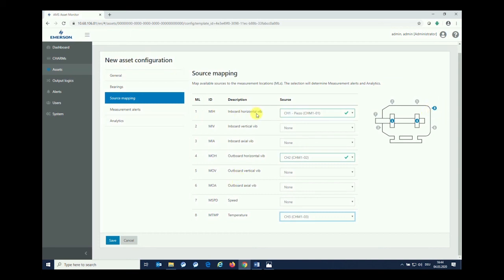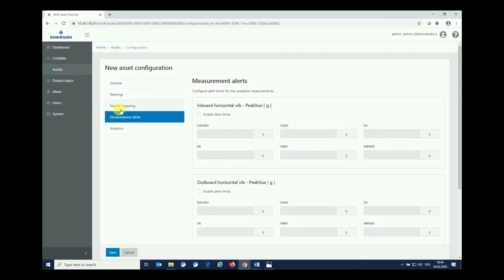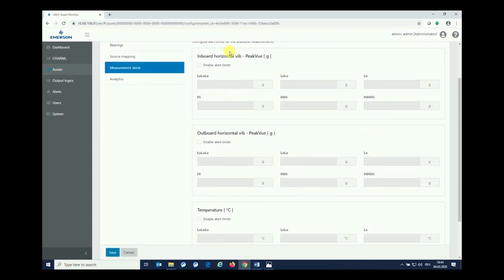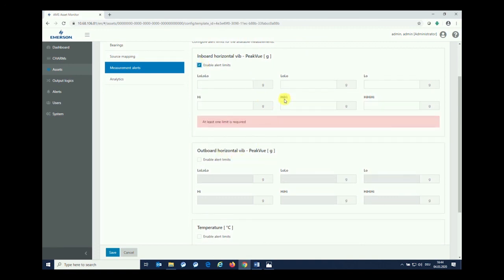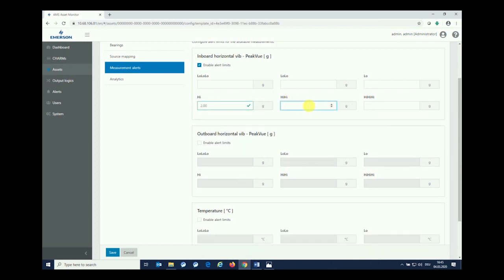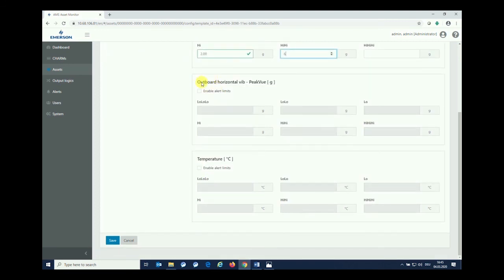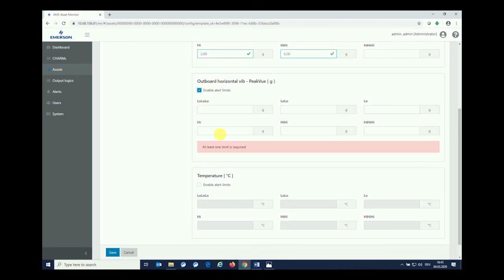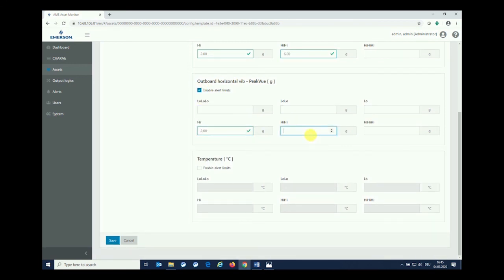After having done the assignment between the inputs and the measurement positions inside our asset at the motor, I'm able to specify alarm limits, and the alarm limits refer to the bearings now. That can be a peak value as I have decided to measure peak value with my channels. I can enable limits from here and I have three opportunities in both directions, upper and lower direction. I'm entering a value or two. It does not automatically mean that all the values need to be given or all fields need to drive an alarm. I can go with high for, let's say, two G's and high-high for six G's. I can do the same thing for the outboard horizontal vibration, going with the same values, two and six.